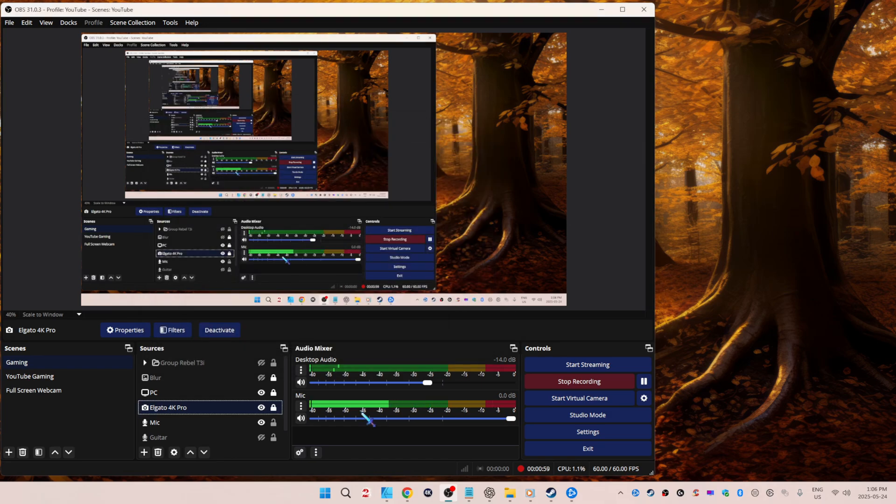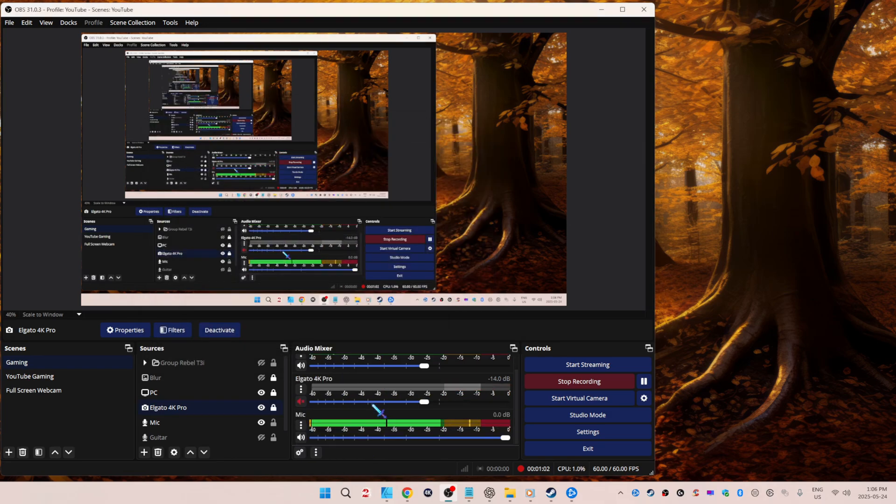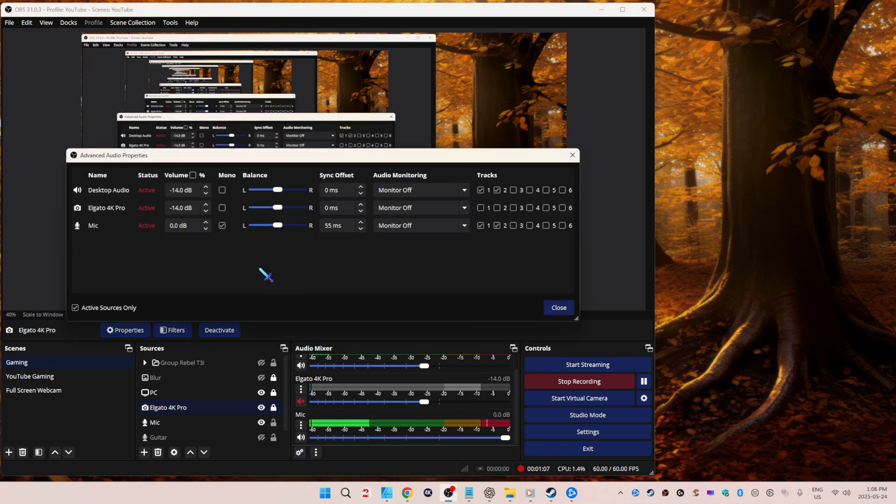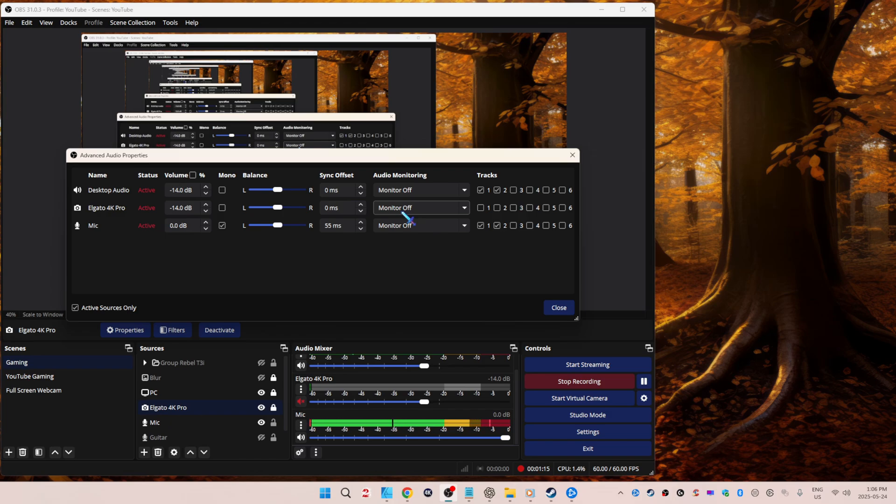Now let's go to the cogwheel here under audio mixer, go to your capture card. Mine's the Elgato 4K Pro. Make sure monitor is off. We do not want OBS to monitor. That is what causes the drift. There's an issue with OBS, they're aware of it, they're never going to fix it. Get over it.